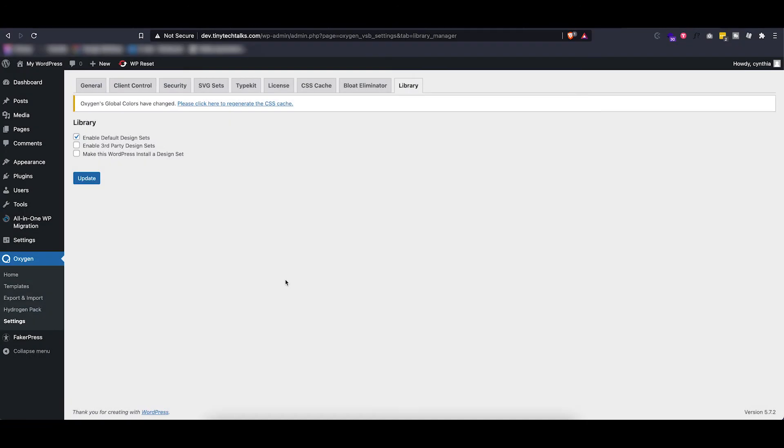So another cool feature is if you have an existing WordPress install with Oxygen and you made a design that you really like and you want to reuse some of the components or elements you made with it, you can actually turn that WordPress install into a design set.